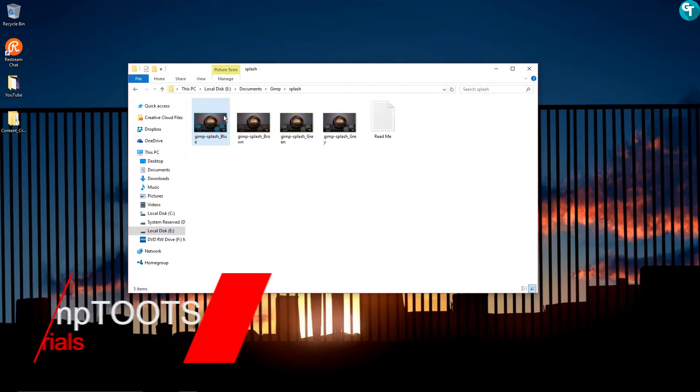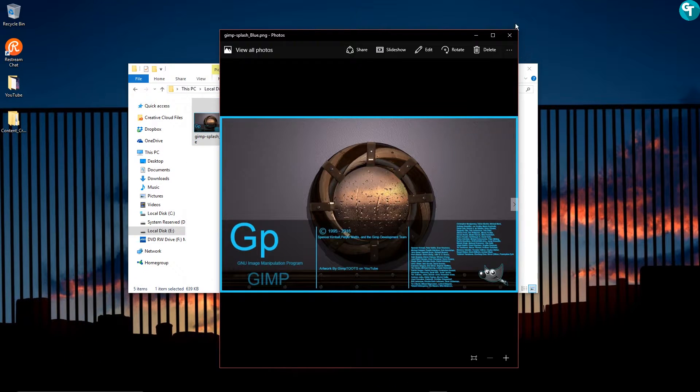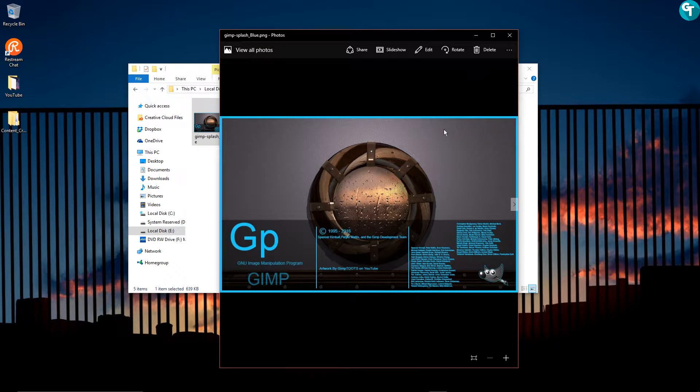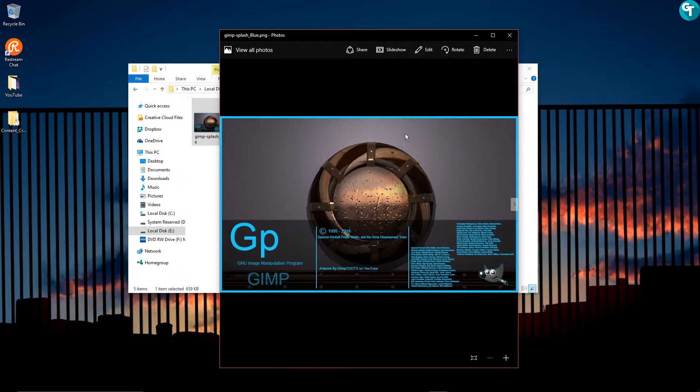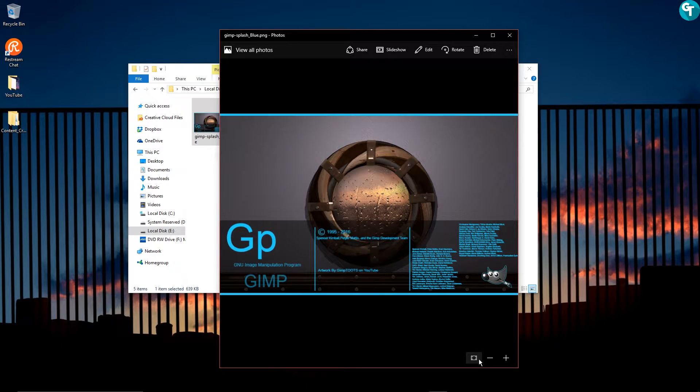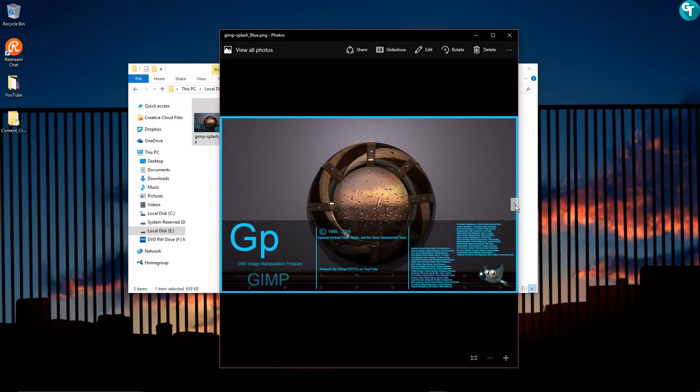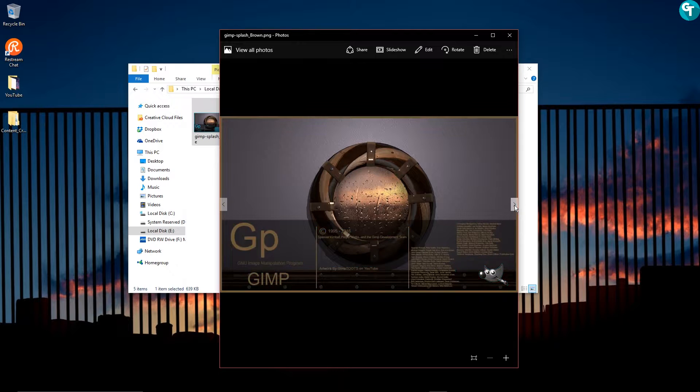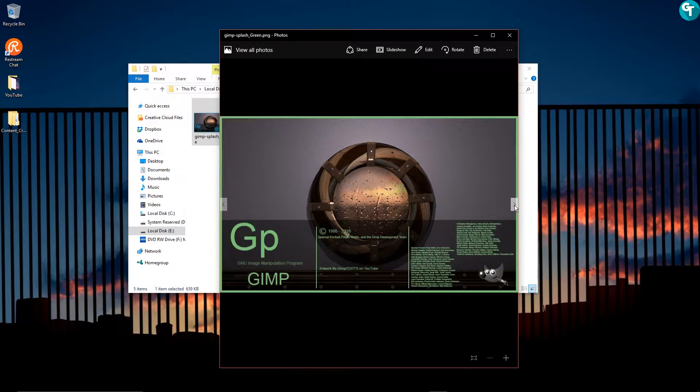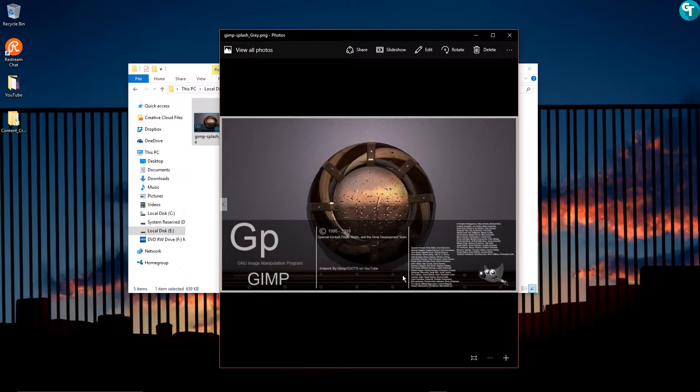I created a GIMP splash screen that I'm going to give away to everyone and I hope you guys enjoy these. I got a few of them. There's a blue one, a brown one, a green one, and a gray one.